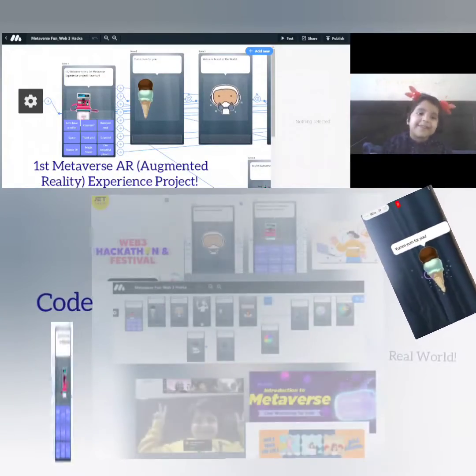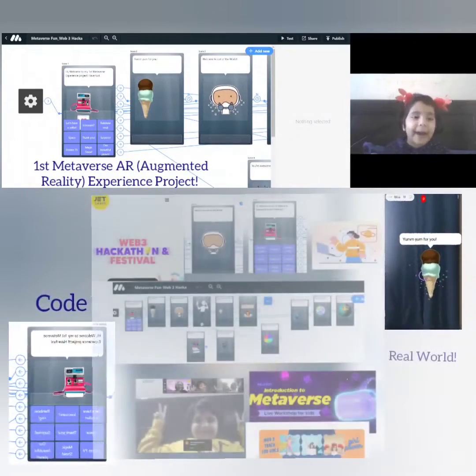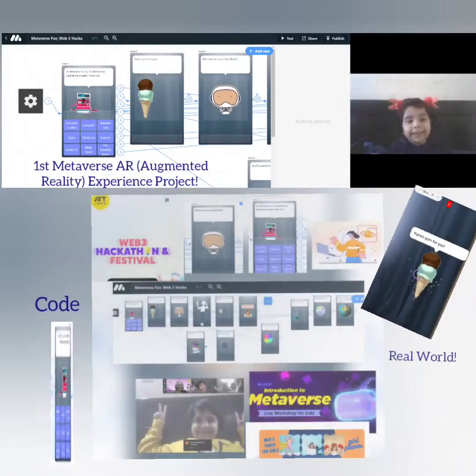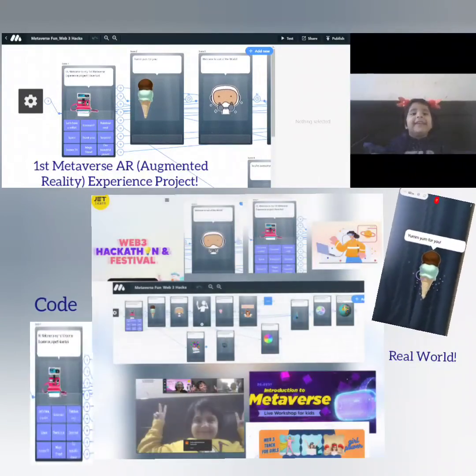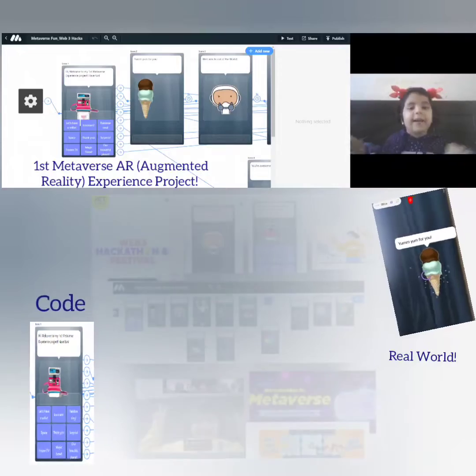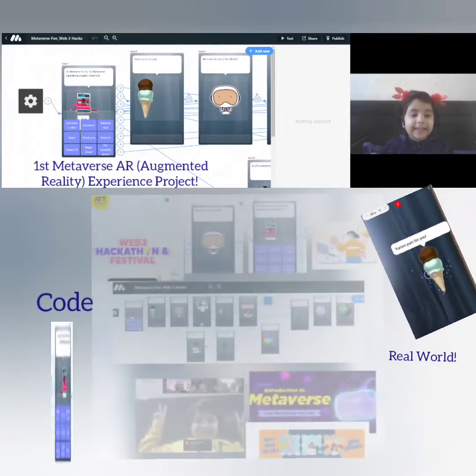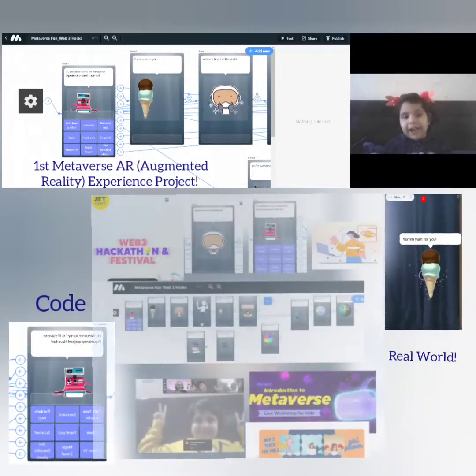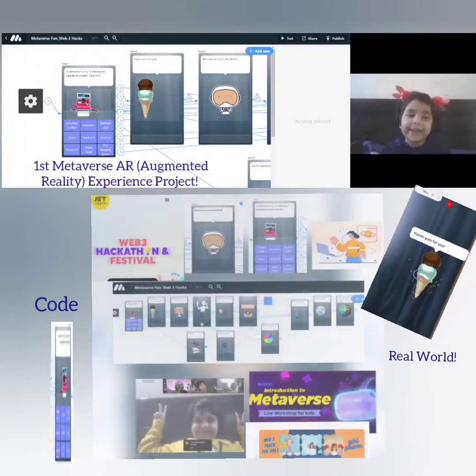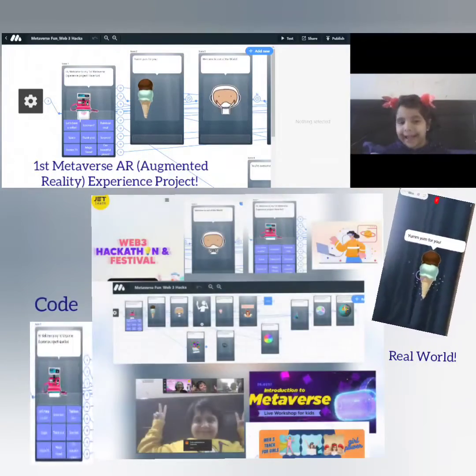Hello everybody! Welcome to my Metaverse Fun. I have made this project for Web3 Hackathon.